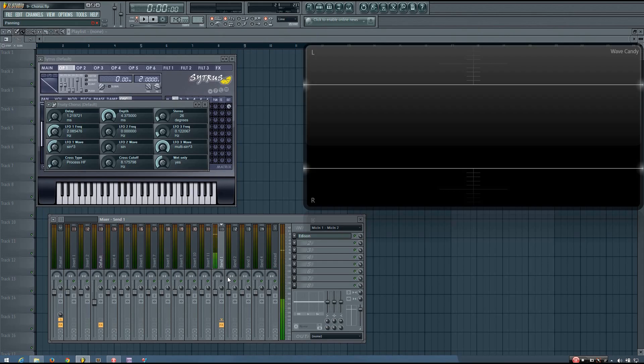Hey everybody, this is the 4th here, and in this video I wanted to introduce you to the chorus effect.